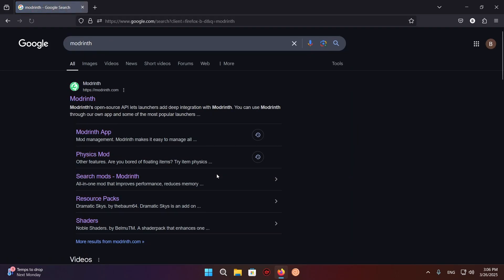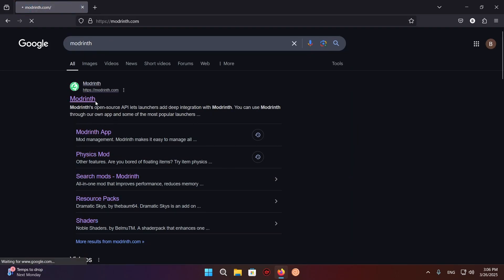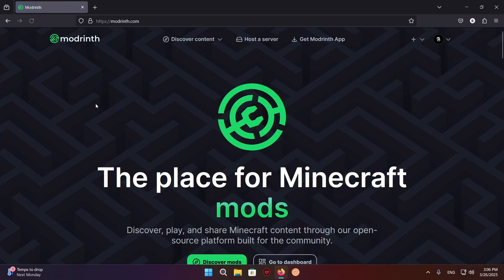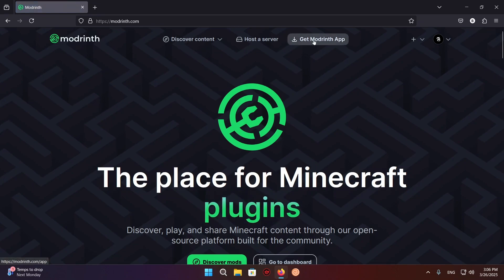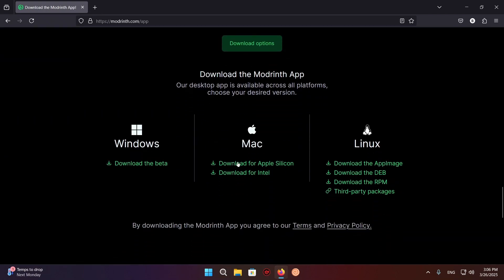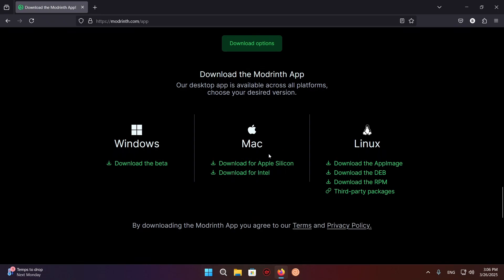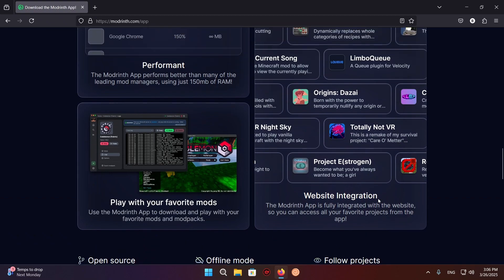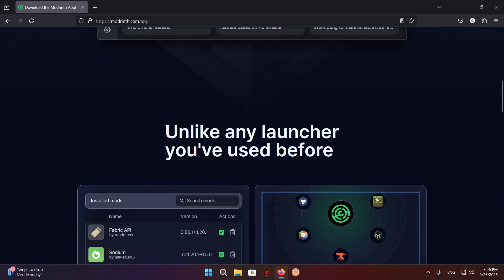Then you're going to click on this Modrinth link and click on the get Modrinth app tab at the top. Then click on download the Modrinth app for Windows, or if you are on a different operating system, click on more download options and download the one for Mac, Mac on Intel, or the one that works for your Linux distro. But for me it's just Windows.